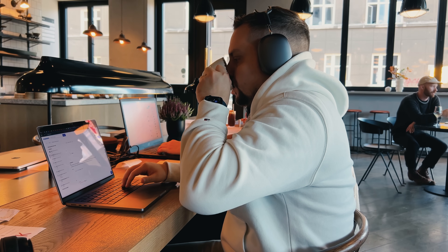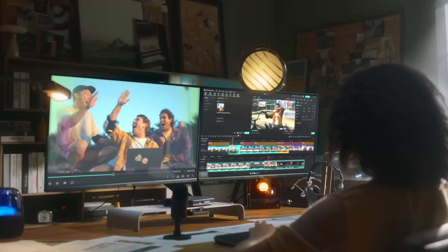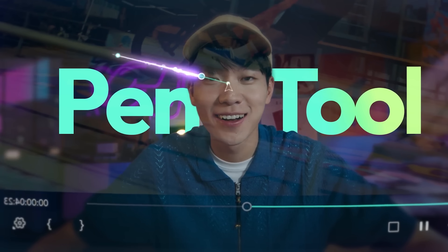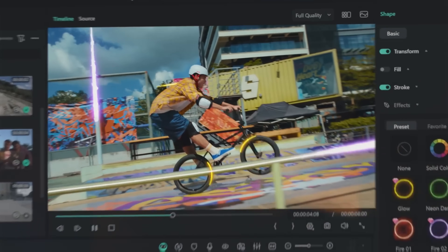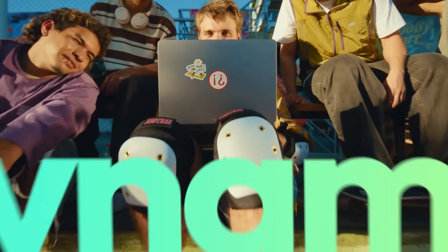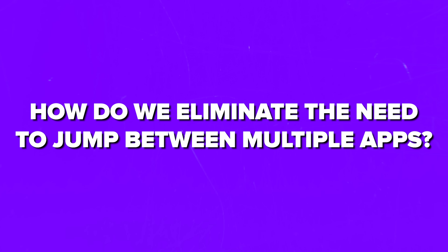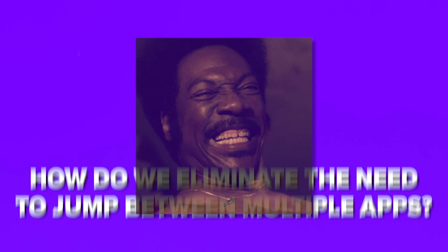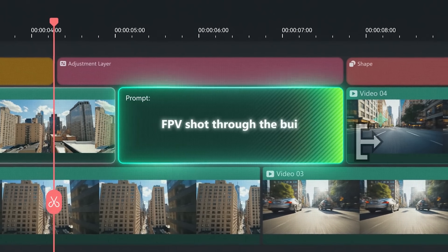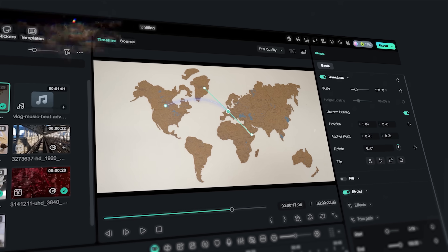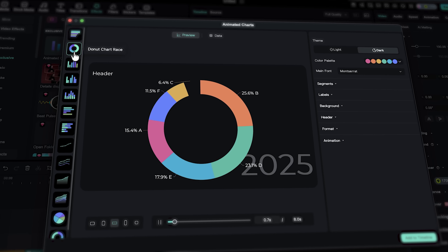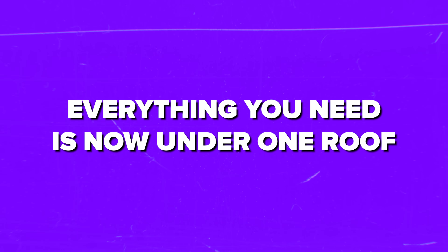Before we jump into the features, let me give you the big picture. Filmora 15 isn't just another incremental update with a few tweaks here and there. This version fundamentally changes how creators work by bringing professional-grade tools into one streamlined interface. The team at Wondershare focused on one core question: how do we eliminate the need to jump between multiple apps? From AI-powered timeline extensions to built-in motion graphics and data visualization, everything you need is now under one roof.